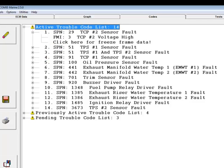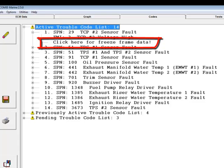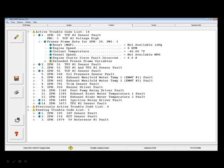To see the freeze frame data, click on the line of text that reads click here for freeze frame data. Diacom then retrieves all available freeze frame and extended freeze frame data. The ECM stores freeze frame and extended freeze frame data for up to seven DTCs.